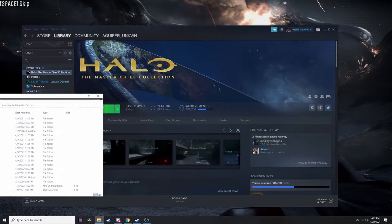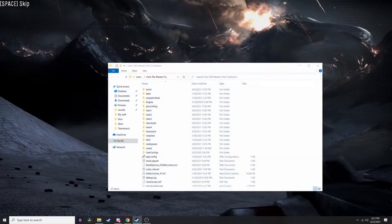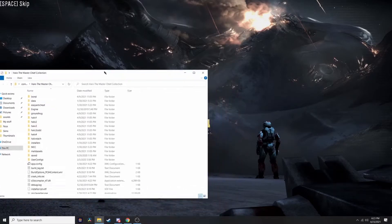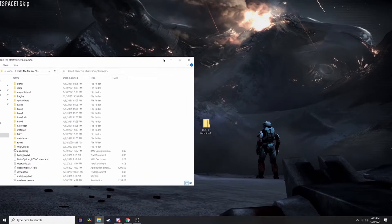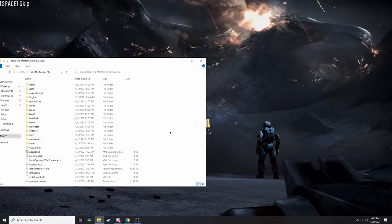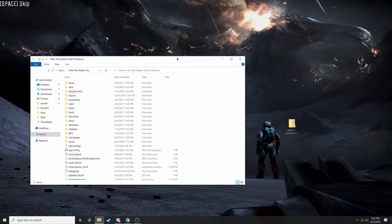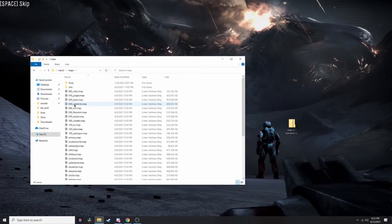Once you do that, you can exit out of Steam. Go to MCC local files, which is where you want to go, then go to Halo 3, and go to Maps.